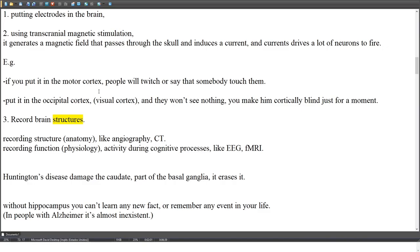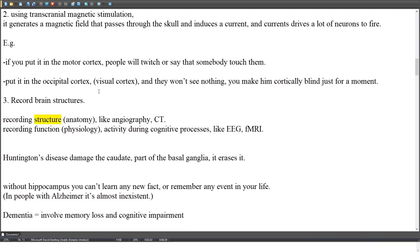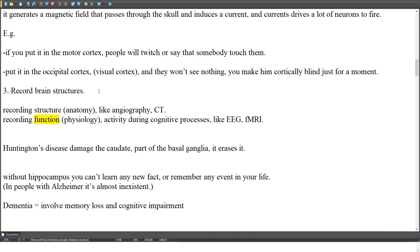Recording methods are divided into structure and function. Recording structure (anatomy) includes techniques like angiography and CT. Recording function (physiology) captures brain activity during cognitive processes, for example fMRI.